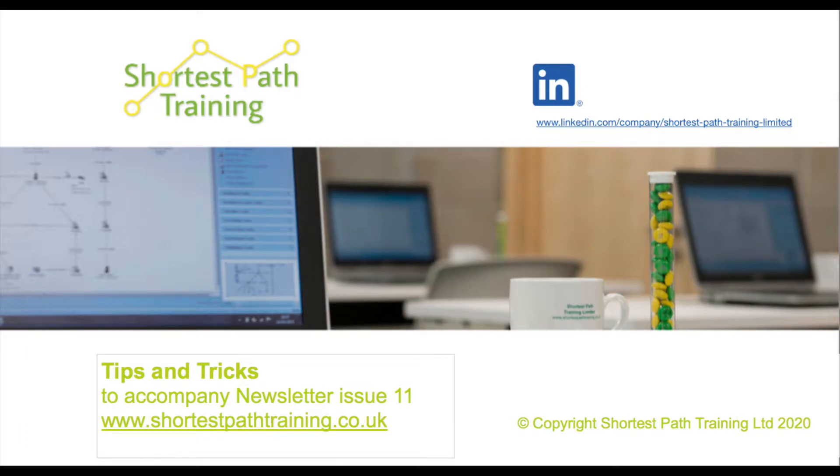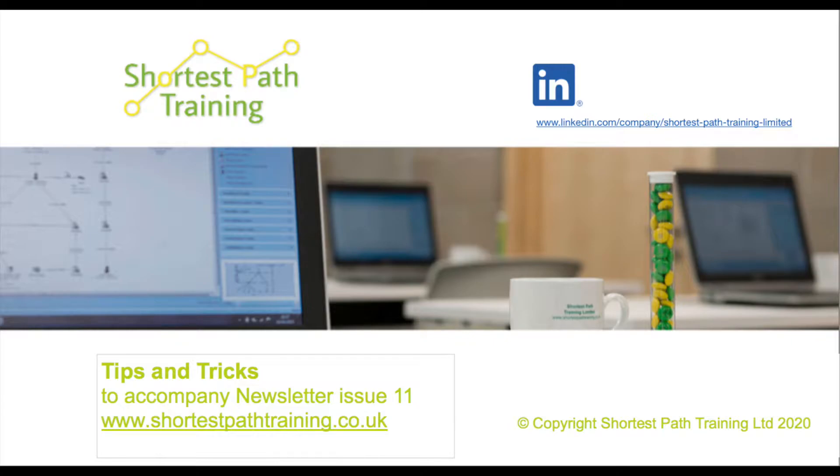Hello and welcome to our latest video to accompany our newsletter, issue number 11. The first tip and trick we're going to look at is in Analyst's Notebook and it's about importing.